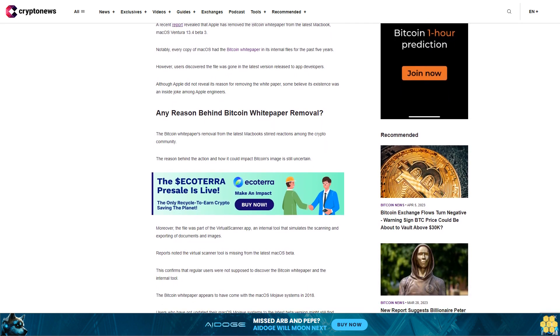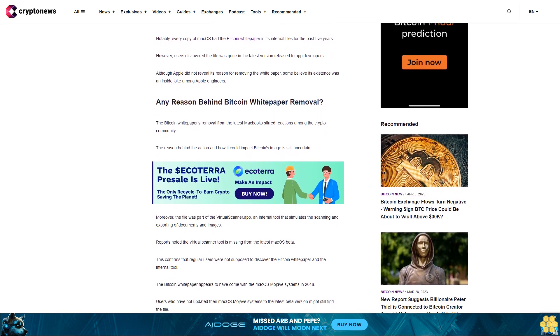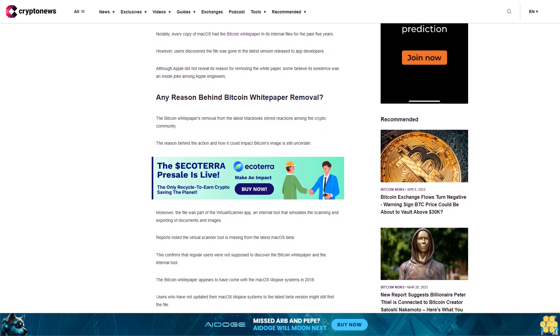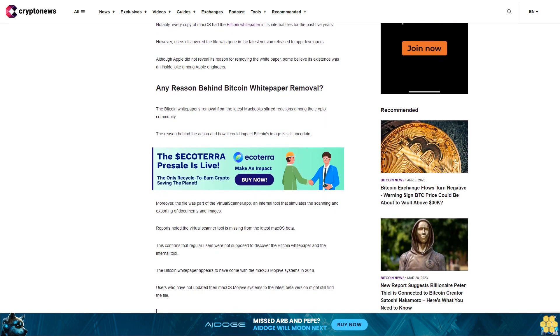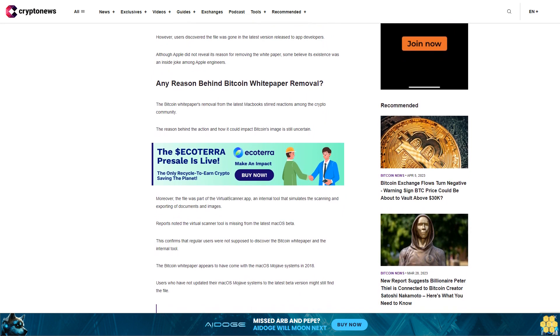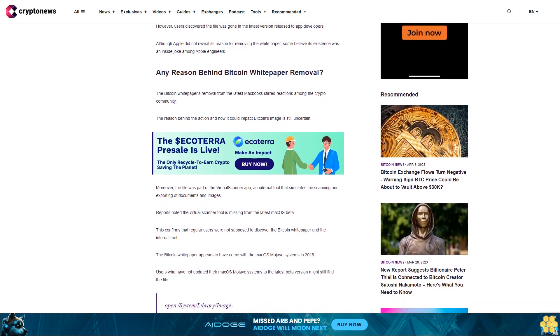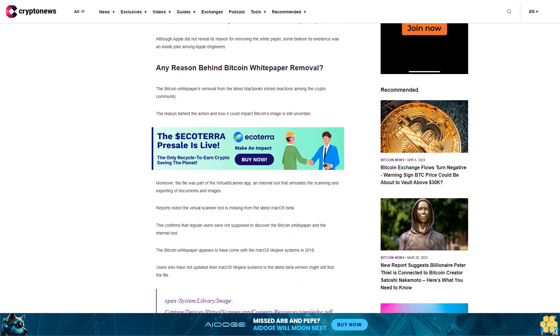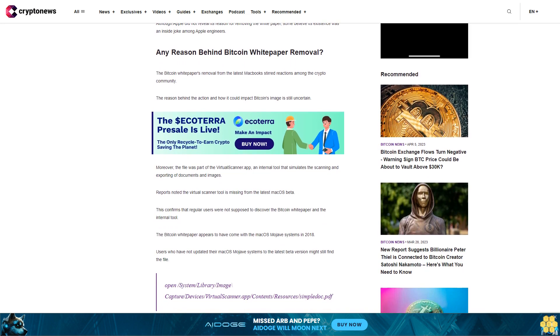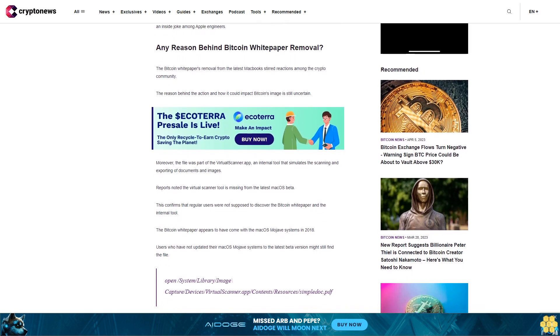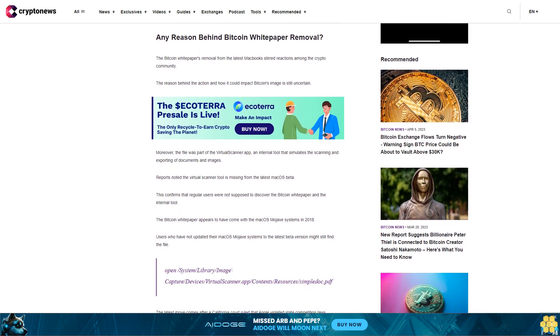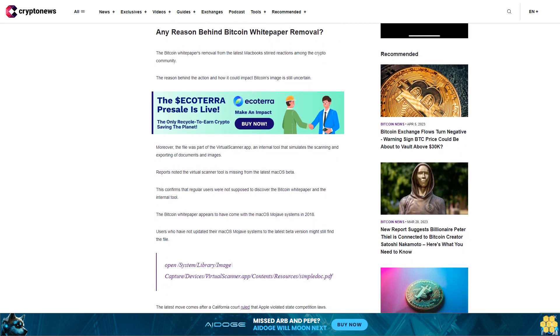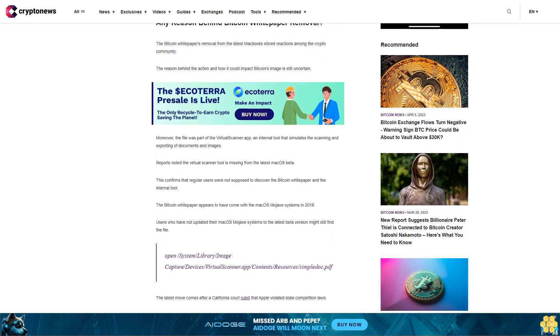Reports noted the virtual scanner tool is missing from the latest MacOS beta. This confirms that regular users were not supposed to discover the Bitcoin whitepaper and the internal tool. The Bitcoin whitepaper appears to have come with the MacOS Mojave systems in 2018. Users who have not updated their MacOS Mojave systems to the latest beta version might still find the file.